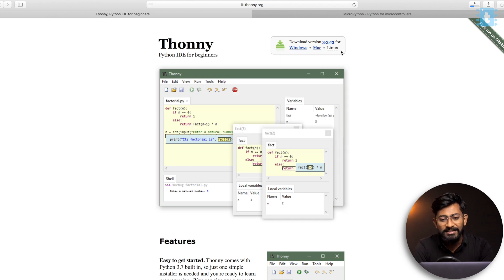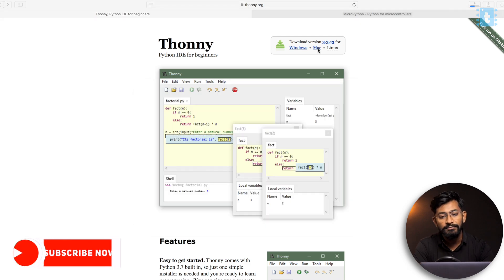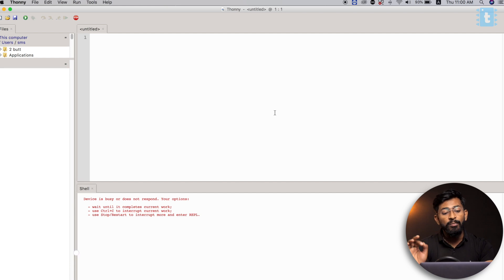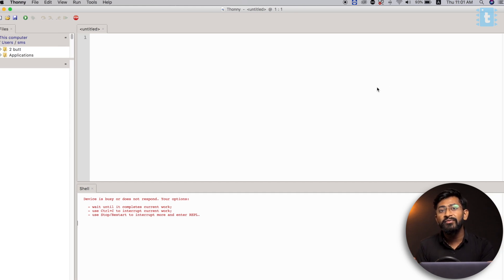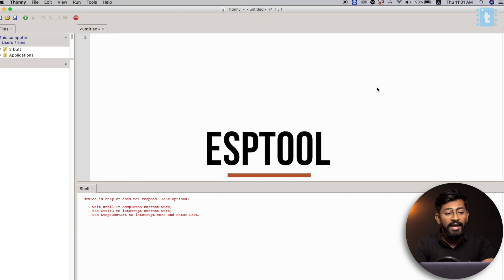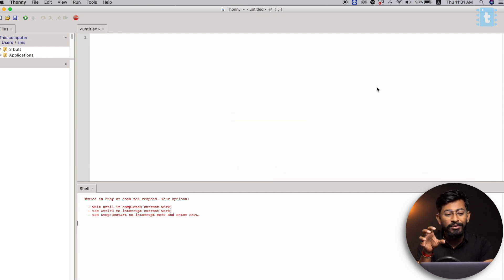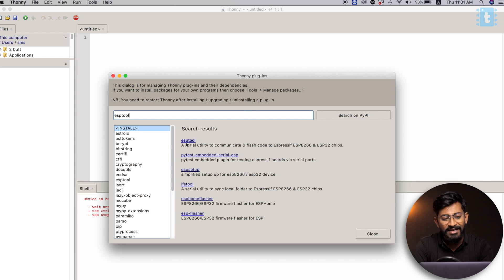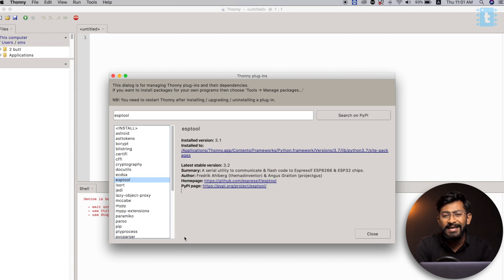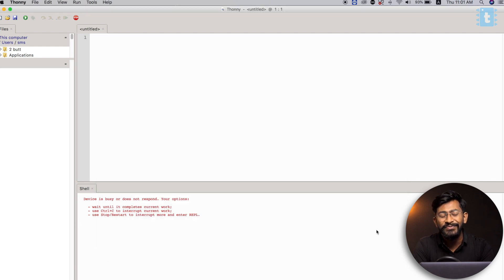Download Thonny according to your operating system. I already downloaded the Mac version, so I'll just start the Thonny IDE. Before we get started with programming, we first need to flash the firmware onto the ESP32 board. To flash the firmware, we require a tool called ESPTOOL, and you don't need to download it externally — you can download the plugin inside Thonny. Go to Tools, then Manage Plugins, and search for ESPTOOL. Here's the ESPTOOL plugin — just click on it and click the Install button. After that click Close. You have successfully installed ESPTOOL.